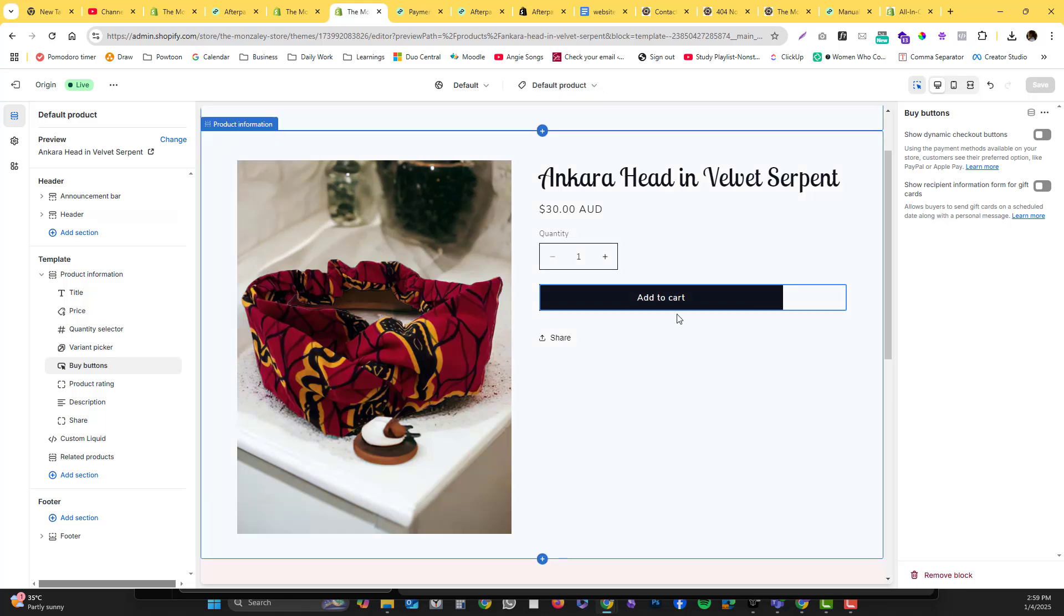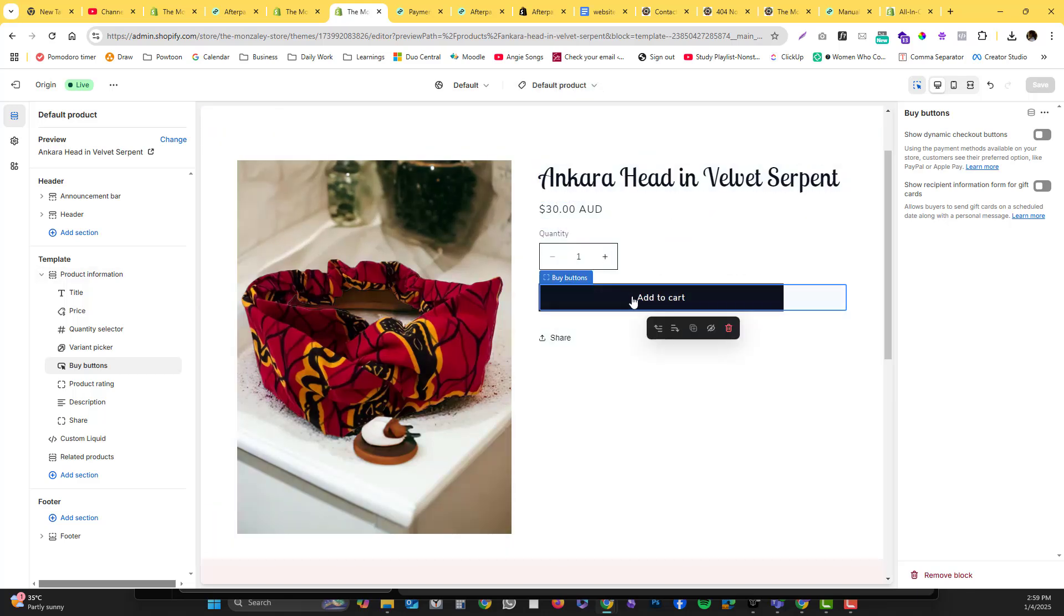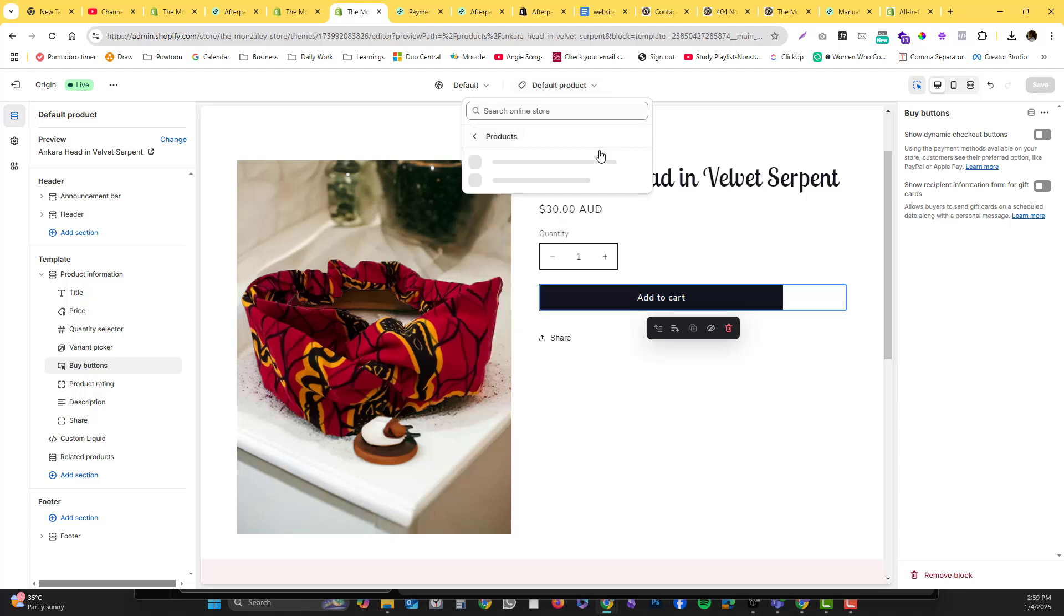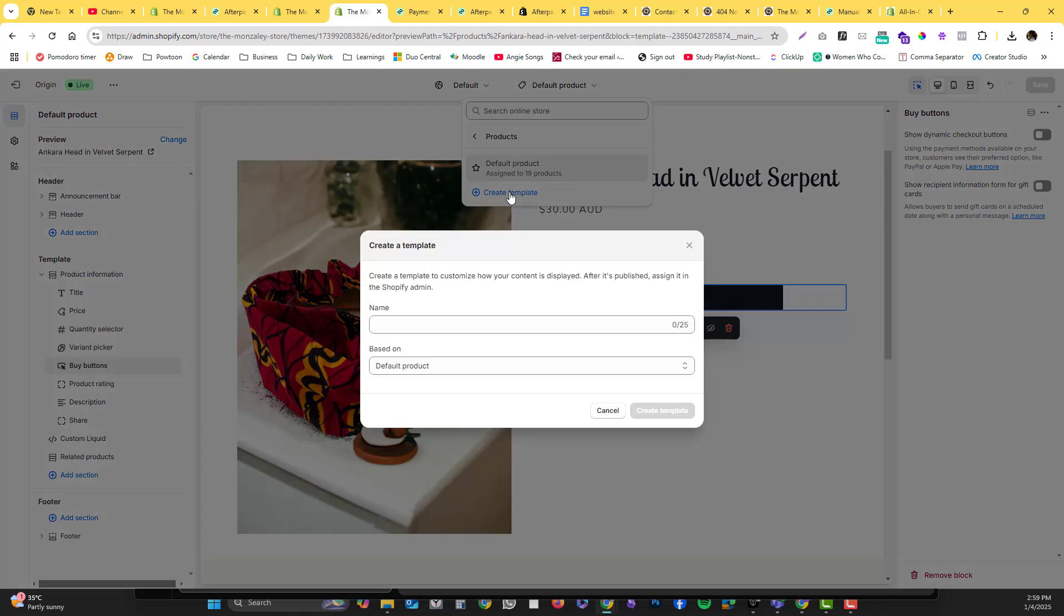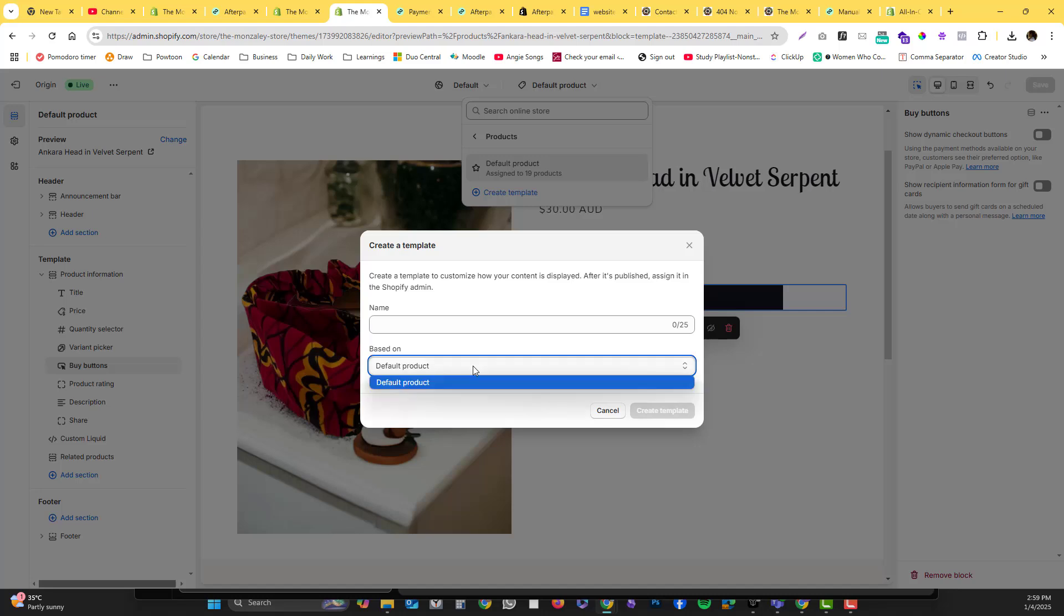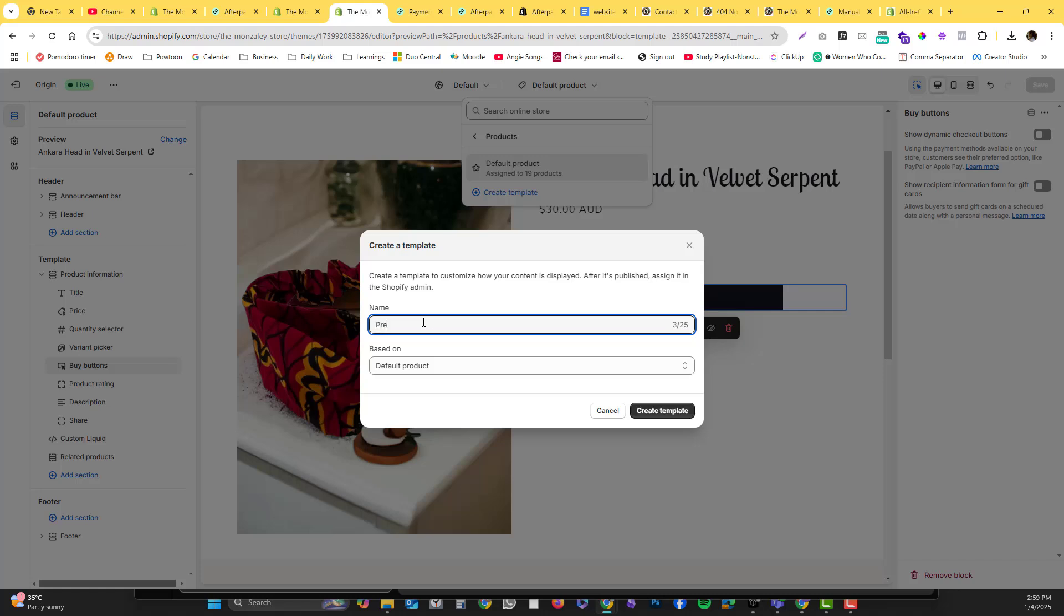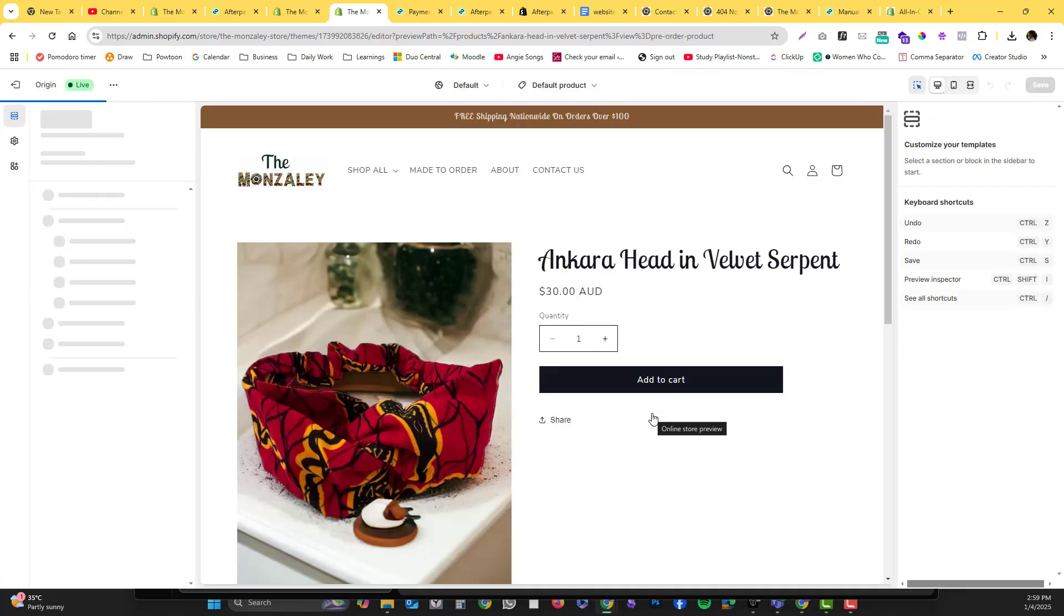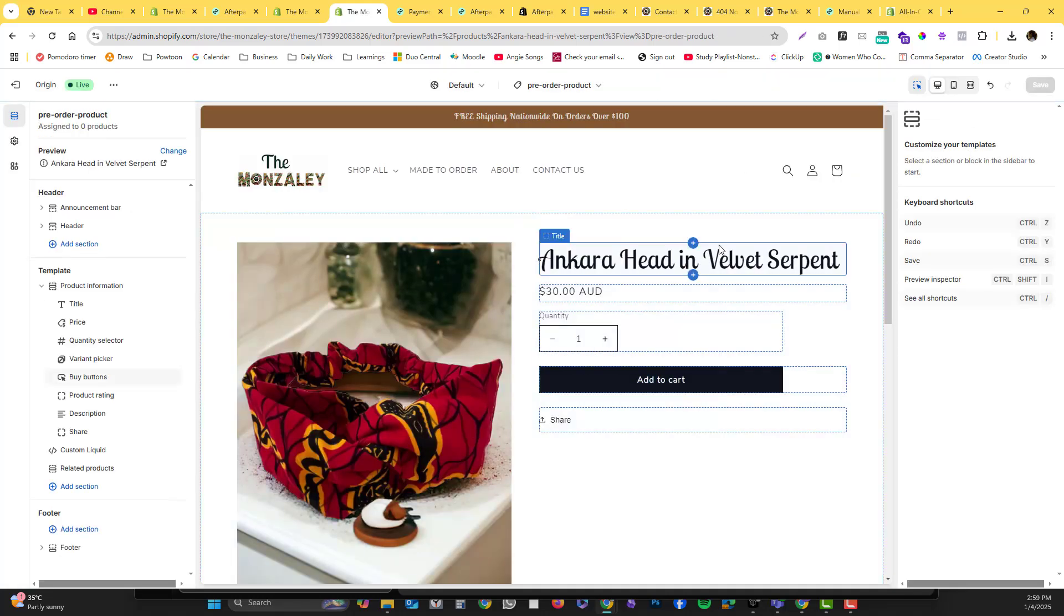So this button should be pre-order, not add to cart. I'm going to click this menu, go into the products, and then click create template. With this template we will use the default product as a basis, and then I'm going to type 'pre-order product' and click create product.